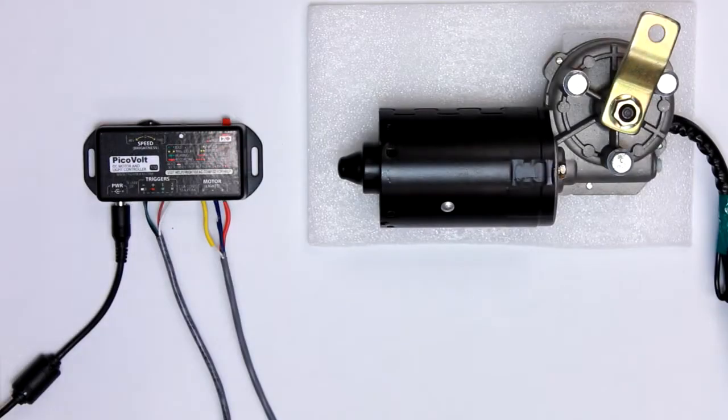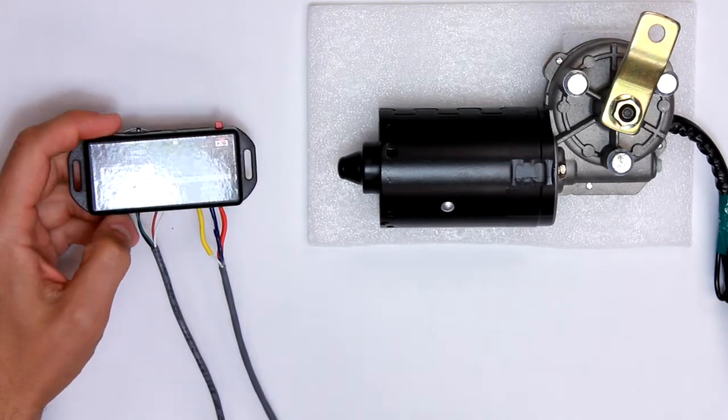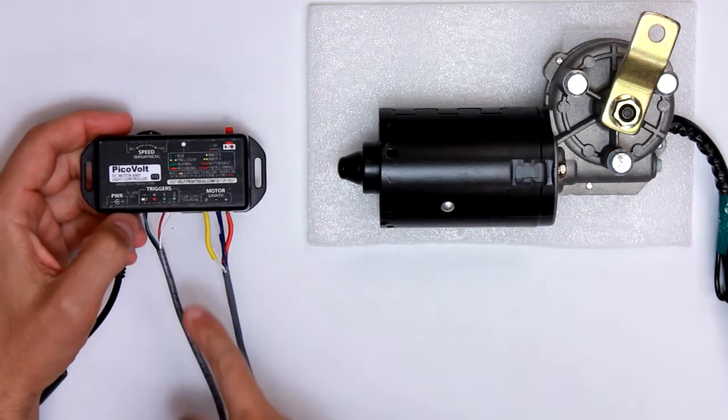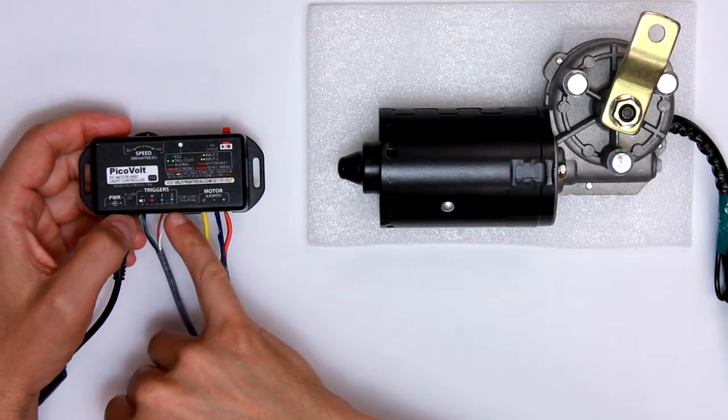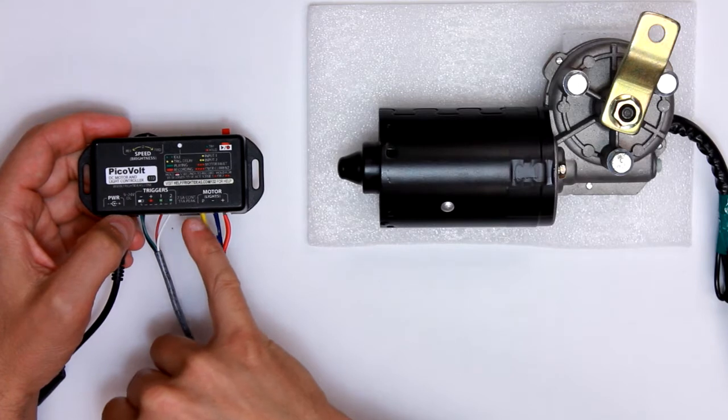Hey guys, Travis at FreddyDiz here, just going to show you the new PicoVolt real quick. We've added another trigger input, so we have two.